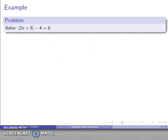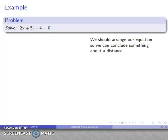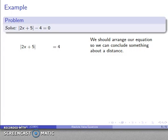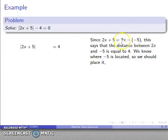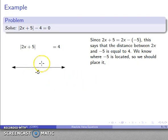What about a more complicated absolute value expression? The key is to arrange our equation so we can conclude something about a distance. For the equation with the absolute value of 2x plus 5 minus 4, I'll add 4 to both sides to get the absolute value of 2x plus 5 equal to 4. Rewriting, that's the absolute value of 2x minus negative 5, which means the distance between 2x and negative 5 is equal to 4. I know where negative 5 is, so I can place it on the number line.